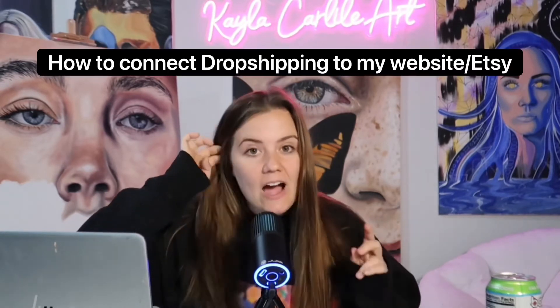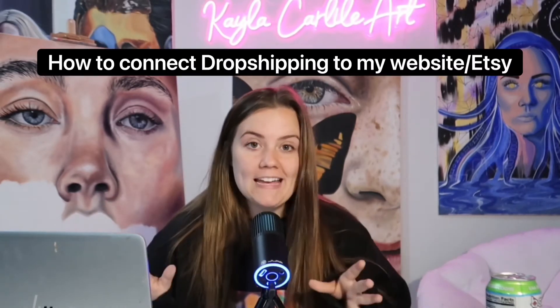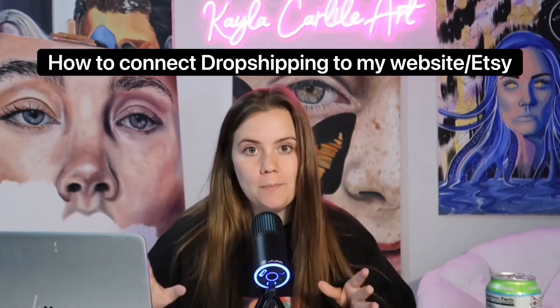Hi friends and welcome back to my YouTube channel. Today I'm making a video that has been highly requested and that is how to connect my website or my Etsy to a dropshipping platform. So I use Printful and I'm going to run through with you exactly how to connect Printful to your e-commerce platform today.